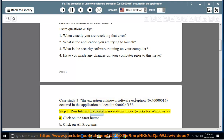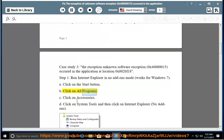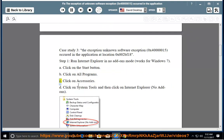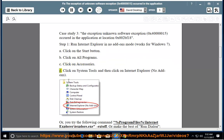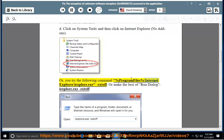Step 1: Run Internet Explorer in no add-ons mode (works for Windows 7). A. Click on the Start button. B. Click on All Programs. C. Click on Accessories. D. Click on System Tools and then click on Internet Explorer No Add-ons. Or try the following command: %programfiles%\Internet Explorer\iexplore.exe -extoff.